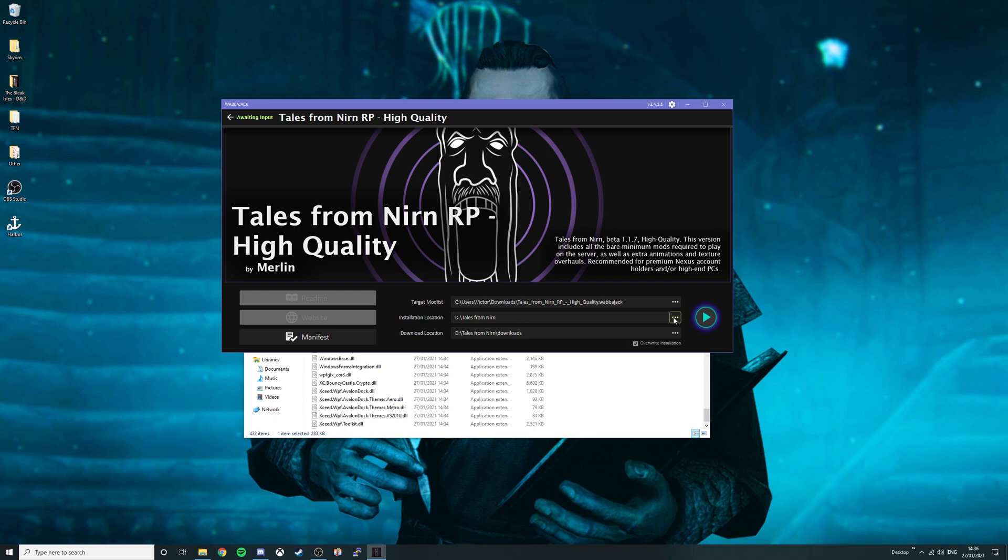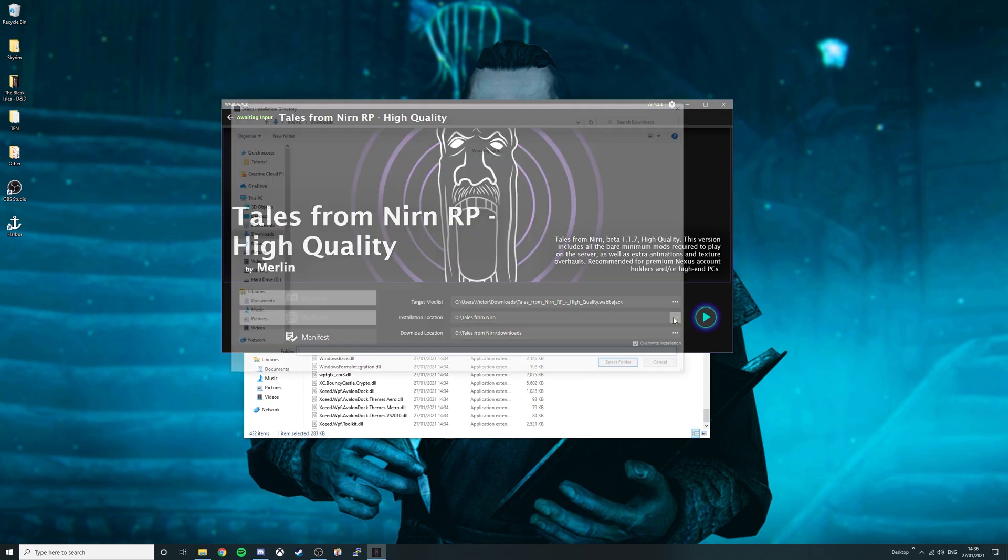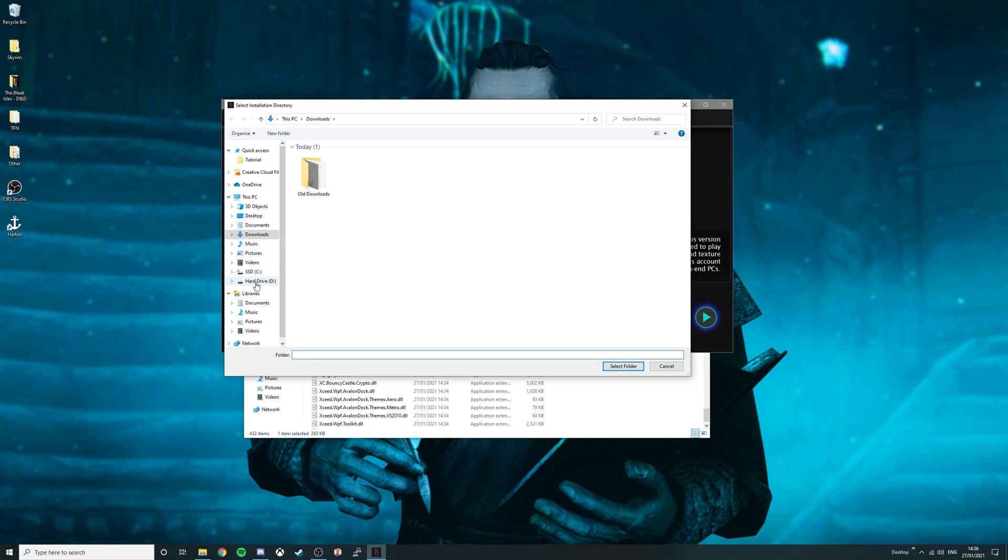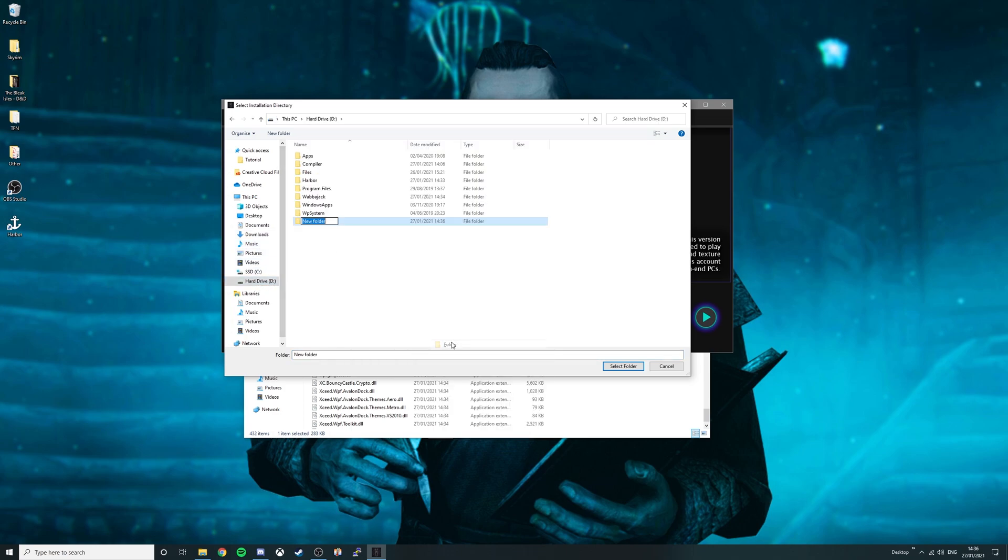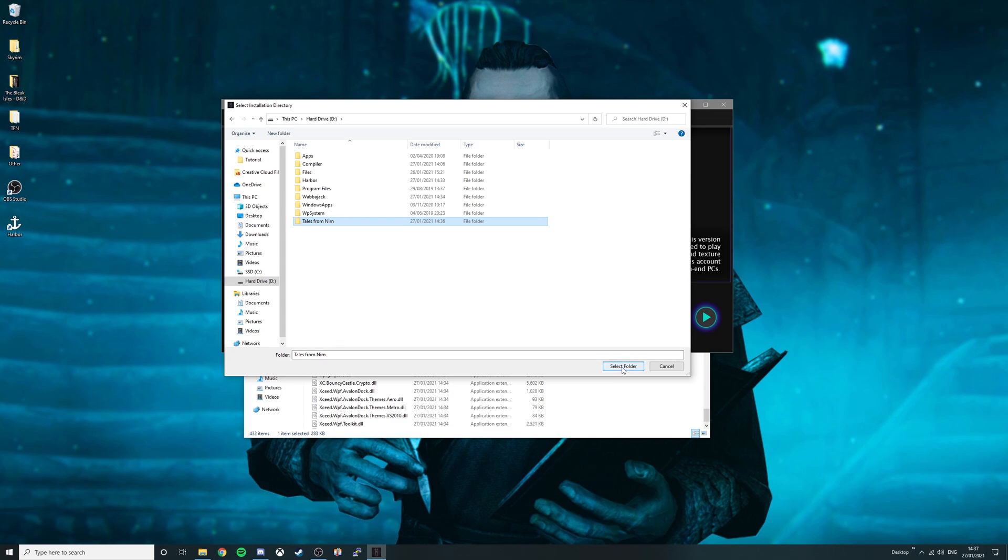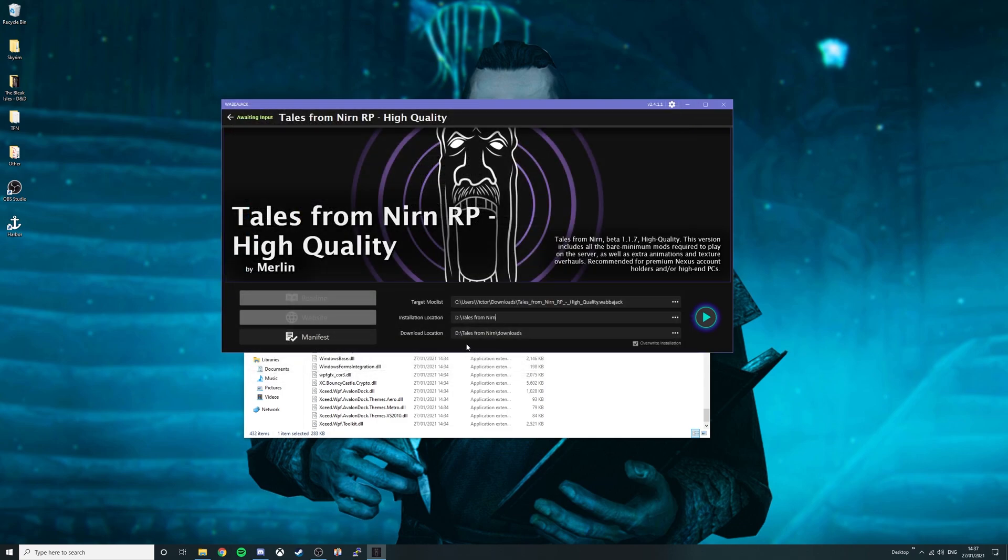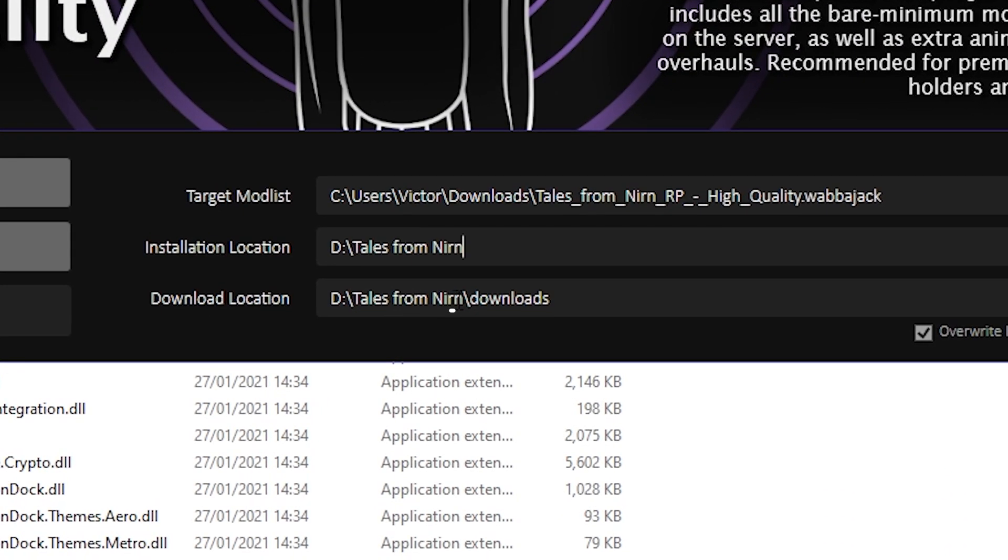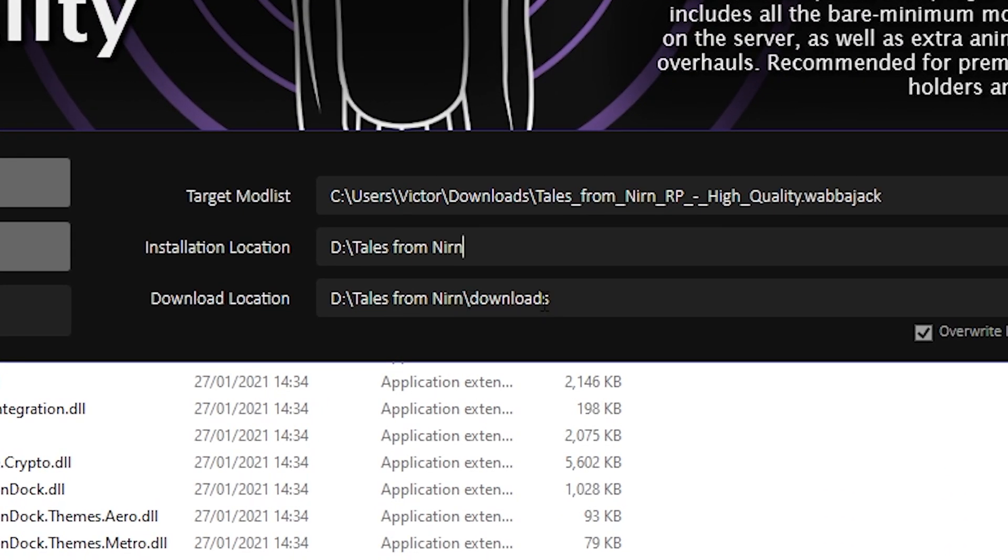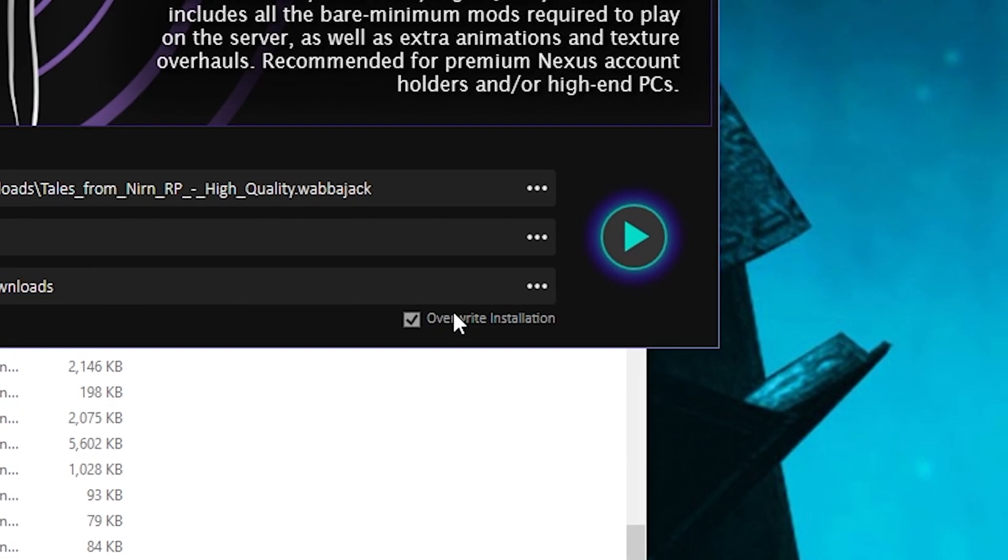For the installation location, set target path, go to your hard drive, then create a new folder called Tales from Nern. Make sure that the Tales from Nern folder is selected, then click select folder. This should automatically set your download location to Tales from Nern backslash downloads. If this doesn't show, make sure to add this at the end of the file path.